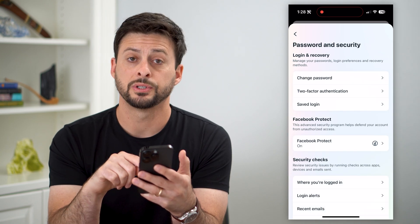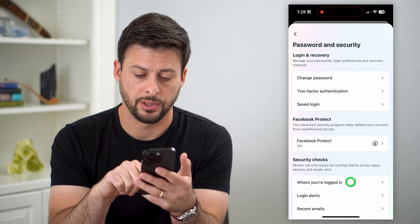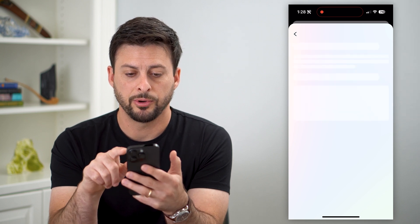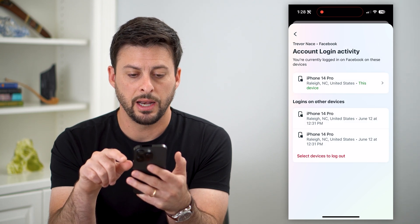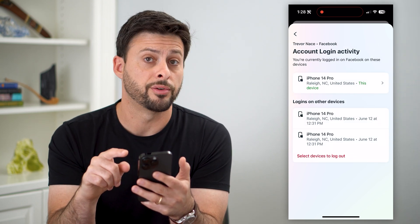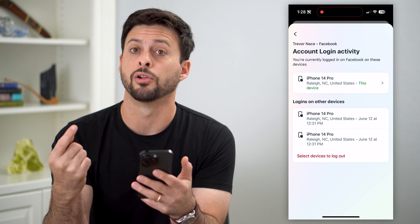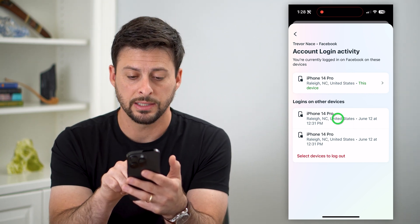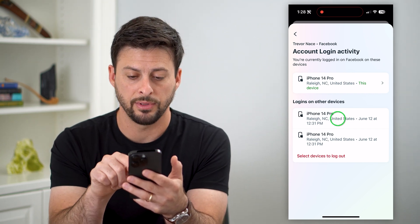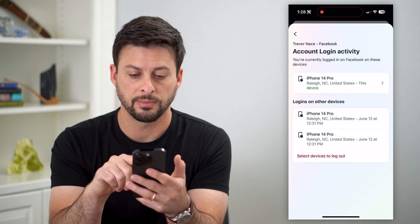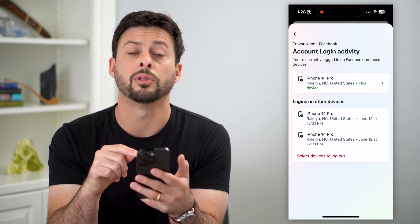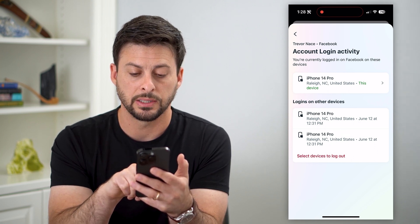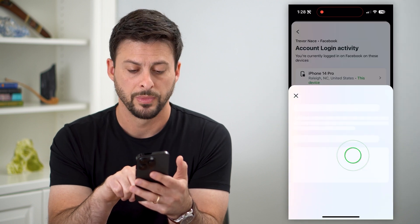Towards the bottom here is 'See where you're logged in,' so let's tap on that. Now we can tap on Facebook here and it'll show me the other devices that are logged into my Facebook account. I can tap on any of these to be able to see — sometimes it'll pop up with more details.